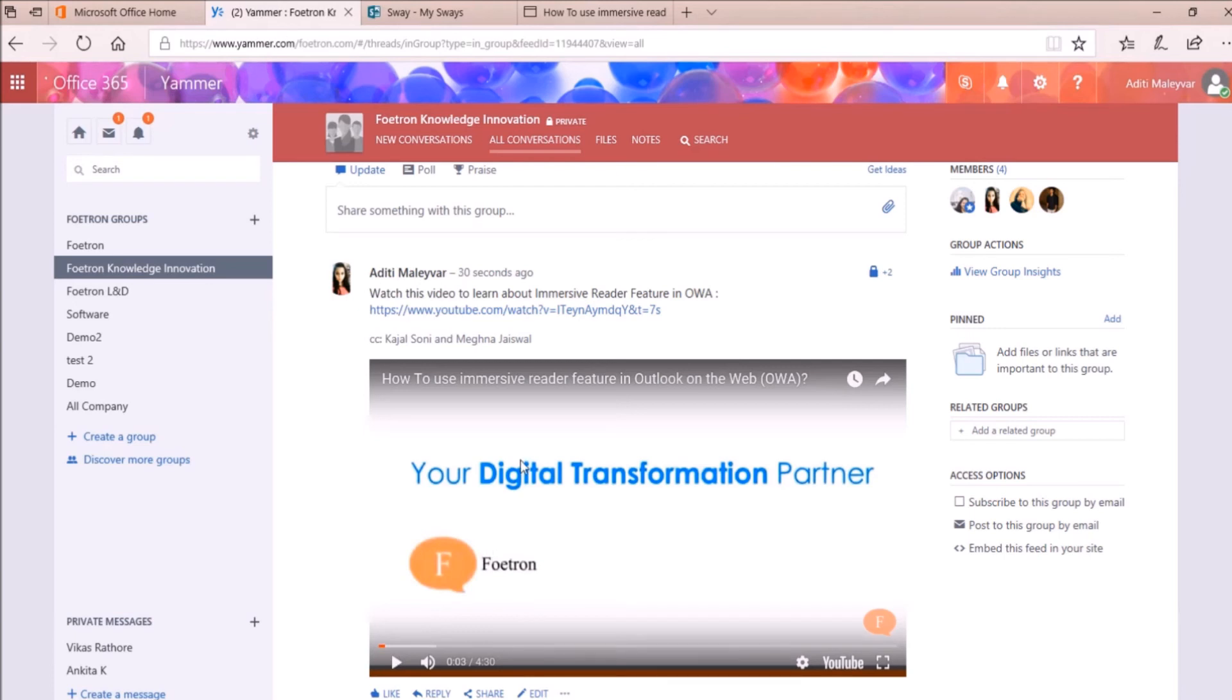So this is how you can post link of any video in your Yammer group conversations. For more tips and tricks on Microsoft Yammer, just subscribe to our YouTube channel, Photon Cloud Academy. Thank you.